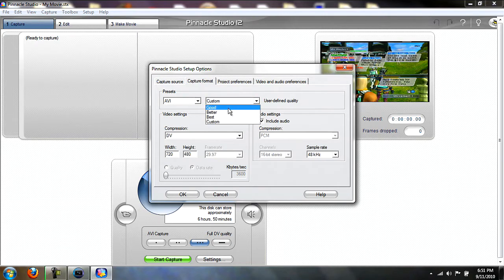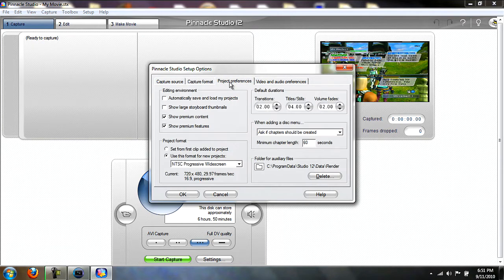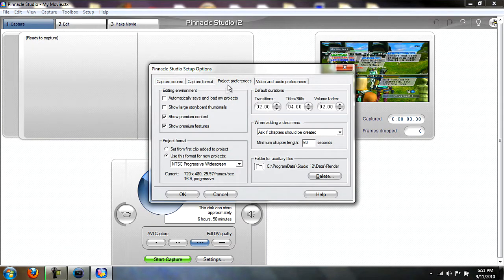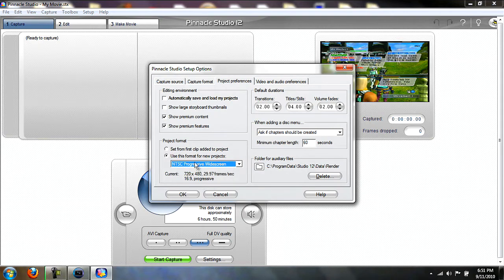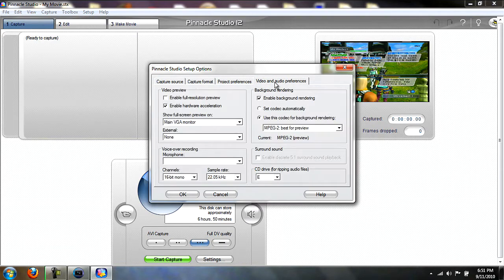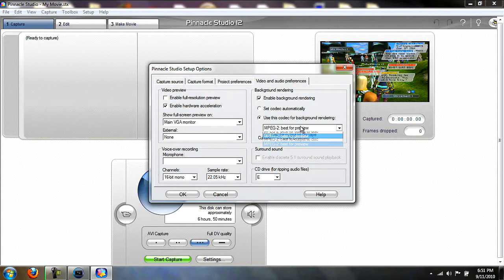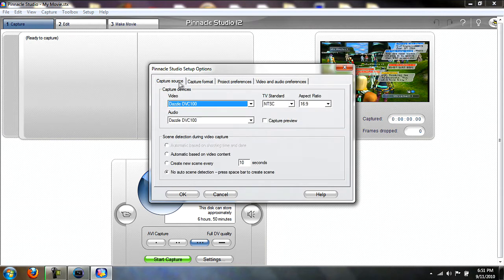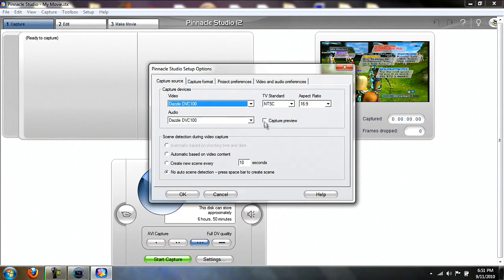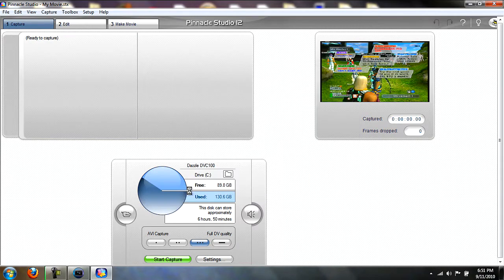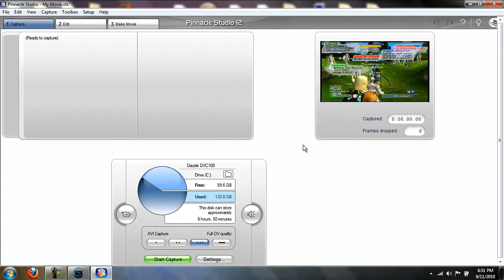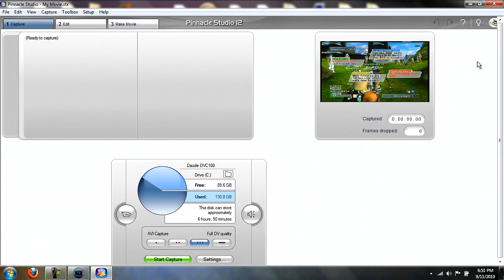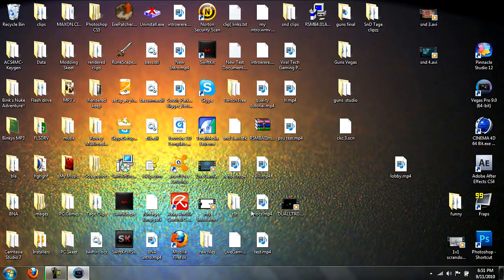Project preferences: use format for new projects NTSC progressive widescreen. If you have lag, make sure you have Capture Preview off, and it won't lag as bad. Depends on how fast your computer is. Just close out of that after you're done recording.